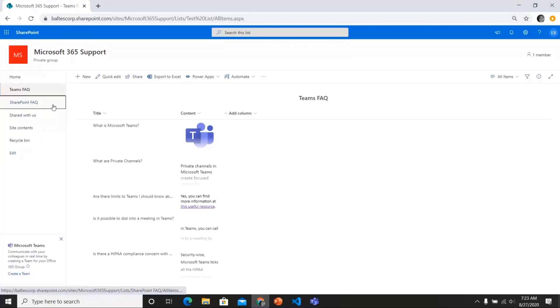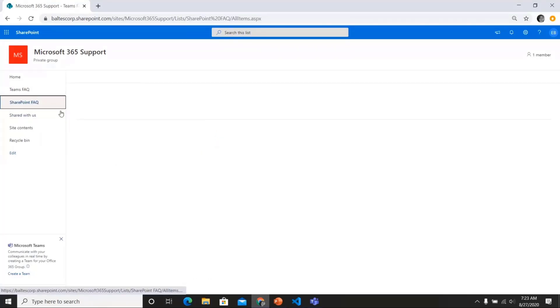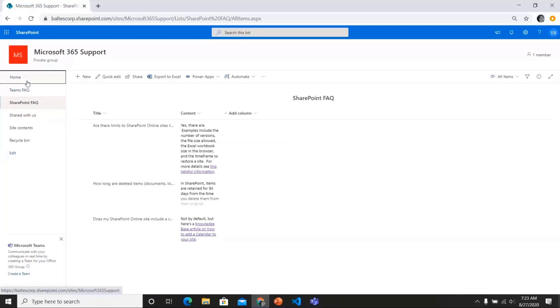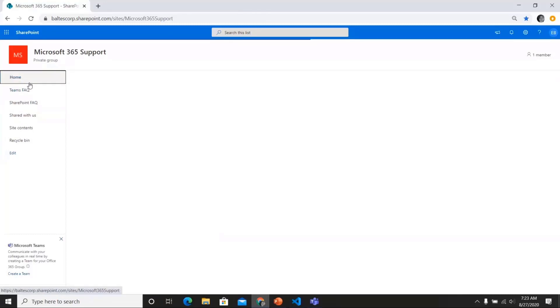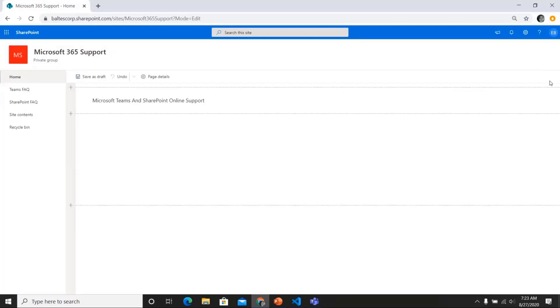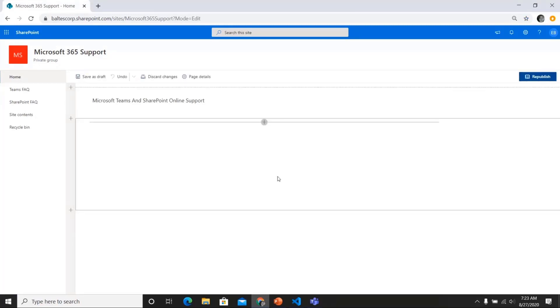And then I also have another one here, which is SharePoint FAQ. So now if I go to a page on my site, I can add, put it in edit mode, and I can add the web part.